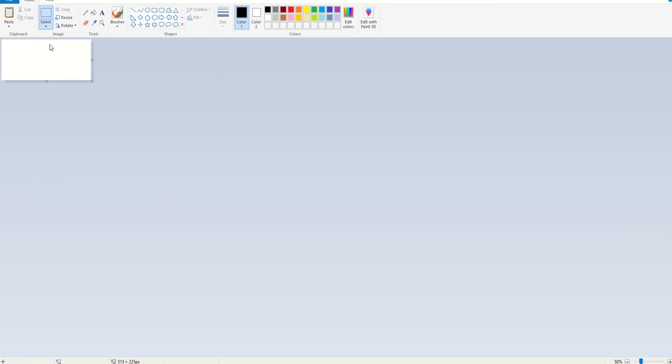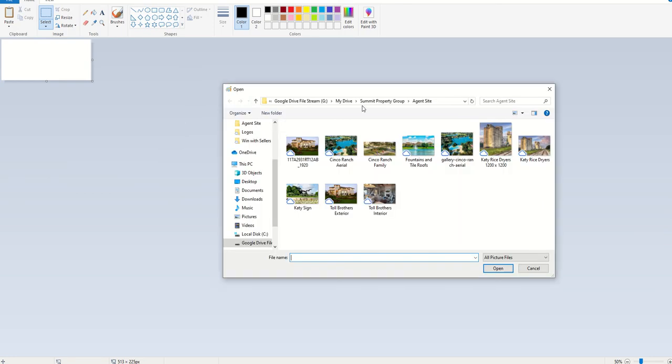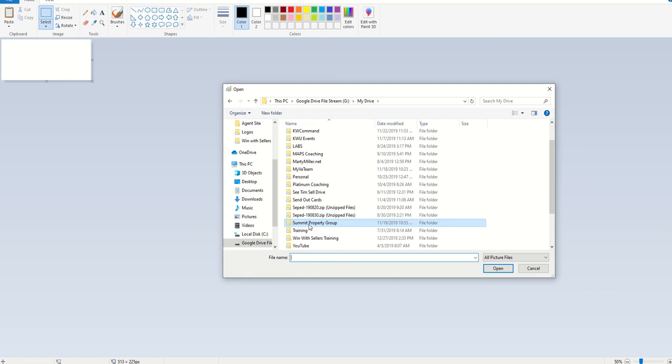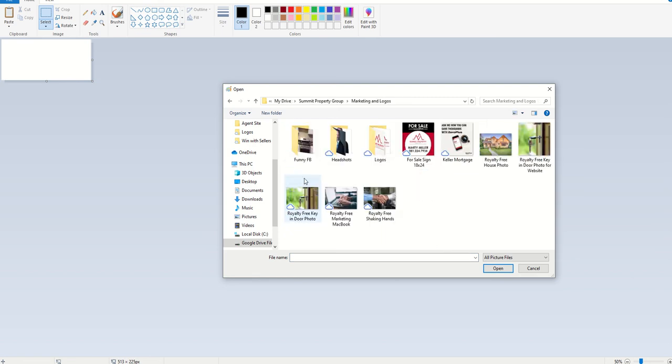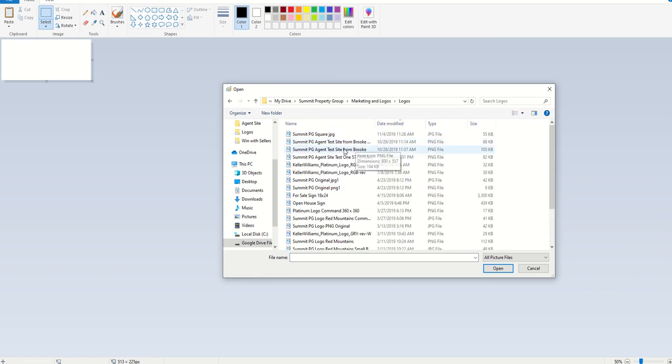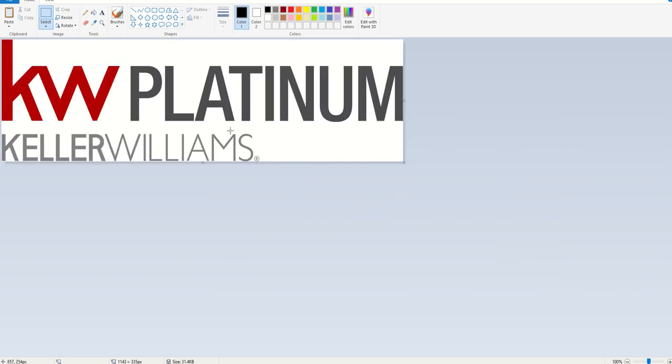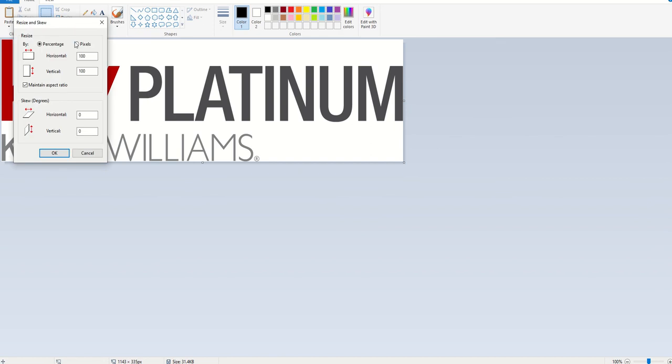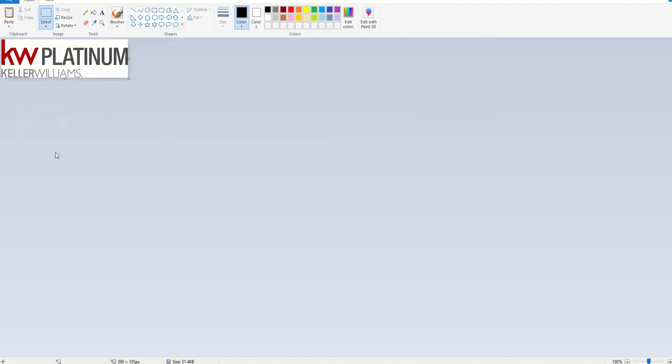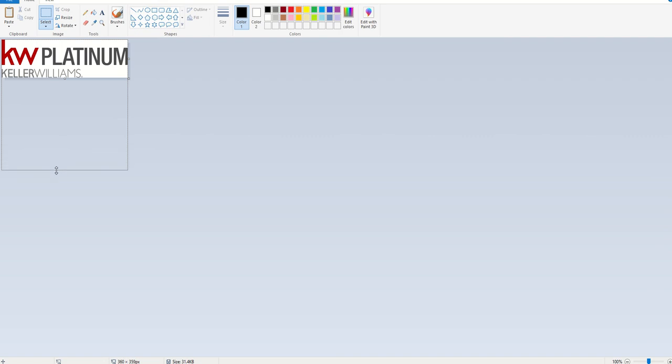What I need to do is take that logo and add white space around it so I can get it 360 by 360. I'll click on file open and find where I had that logo. This is Paint, the program I'm using - Microsoft Paint included on all PCs. I can see at the bottom it's 1143 by 335. I need to click on resize, choose pixels, and make the horizontal 360. That means the vertical is 105. I'll click OK and it shrinks that logo down.